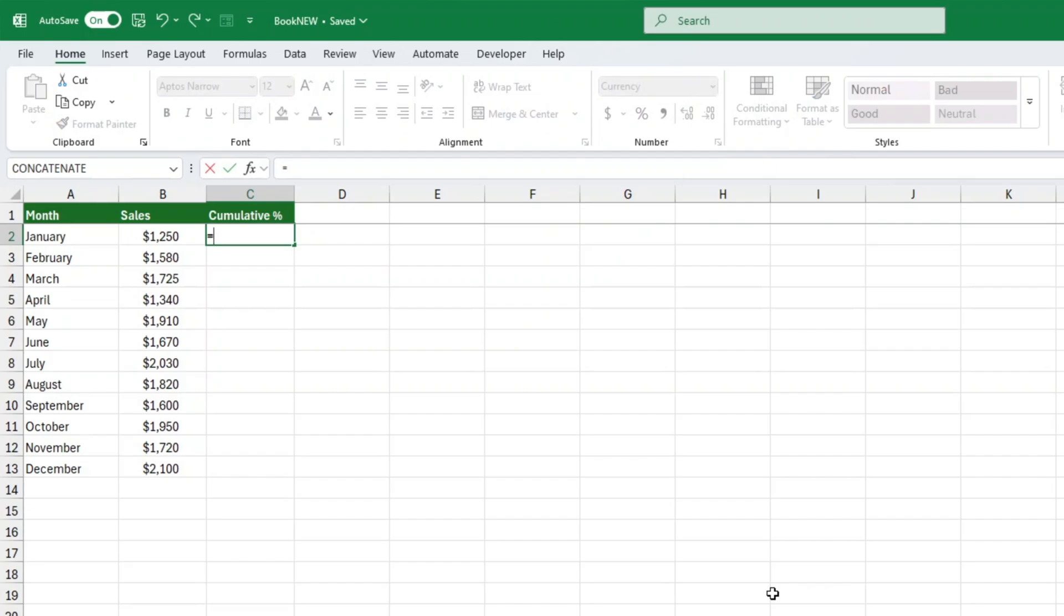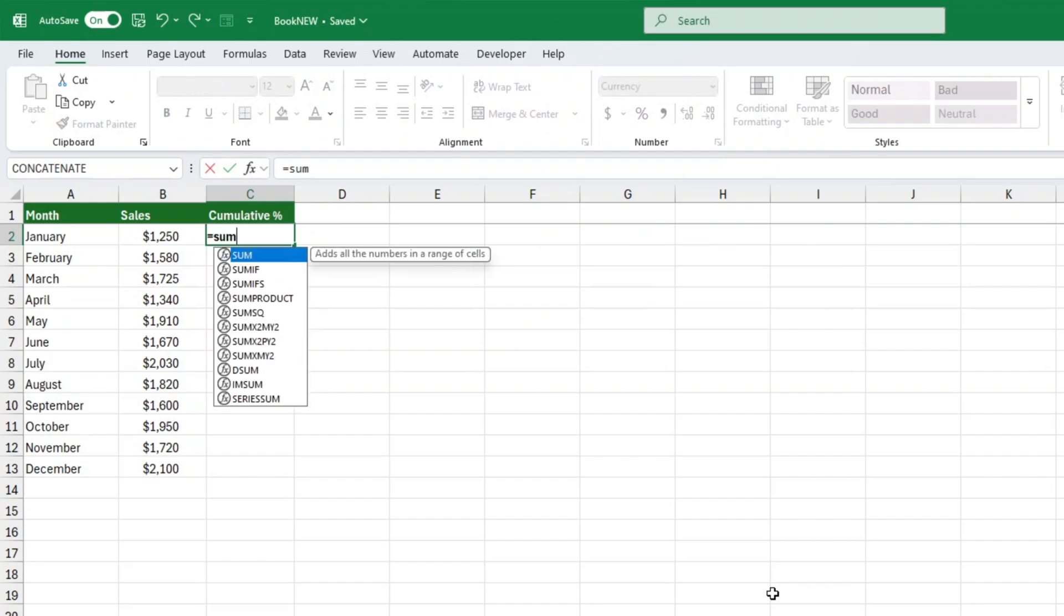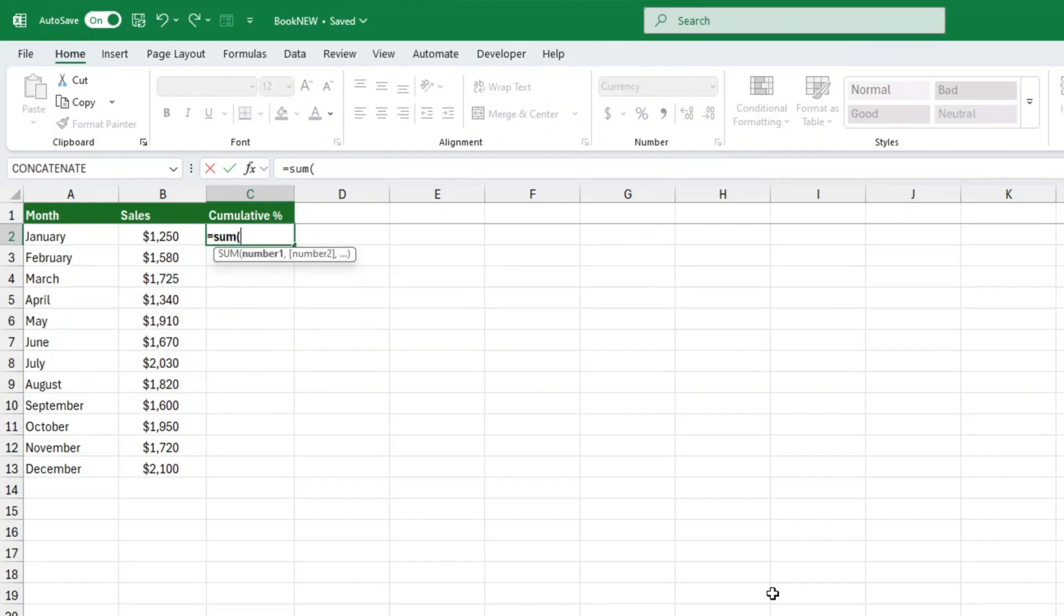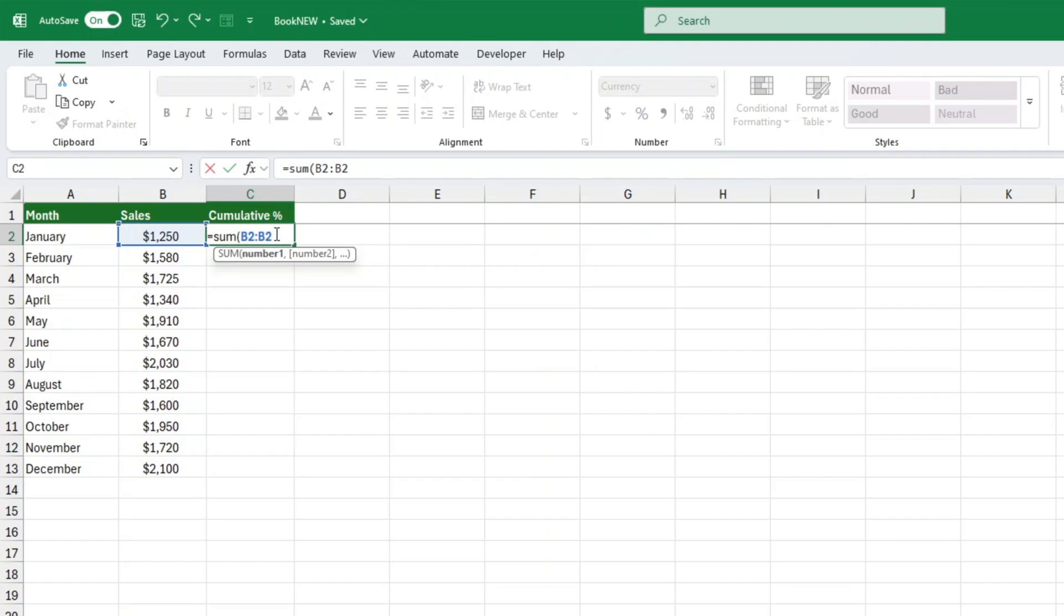Formula for cumulative total: equals sum, open parenthesis, dollar sign A, dollar sign 2, colon, A2, close parenthesis. That dollar sign is key. It stops the first cell from changing when you drag the formula down. If you forget to add it, your cumulative total won't work correctly.